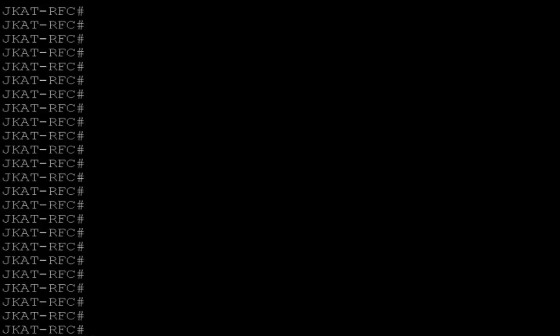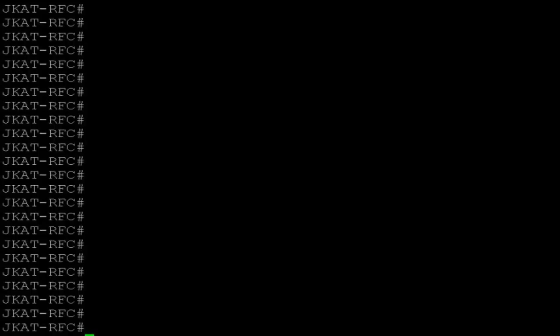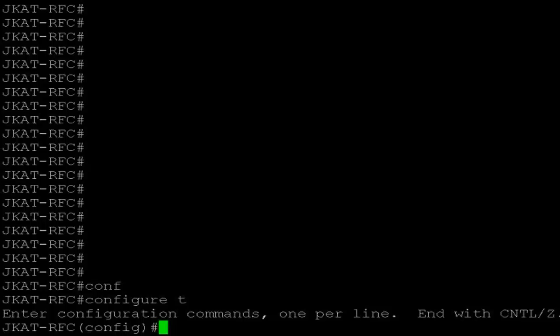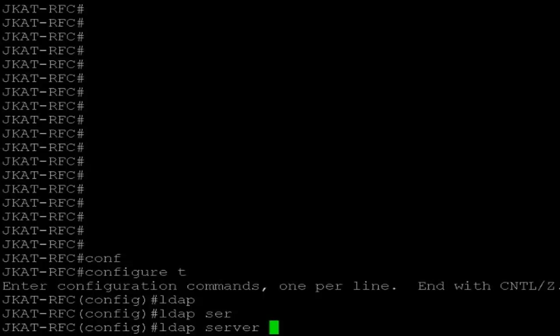The basic thing first is you need an LDAP server, using LDAP server with credentials — just username and password. First you need to create an LDAP server. So I'm going to create my LDAP server on this controller: config terminal, then LDAP server, and name it WCM-LDAP1.